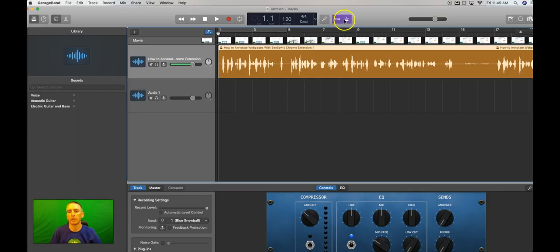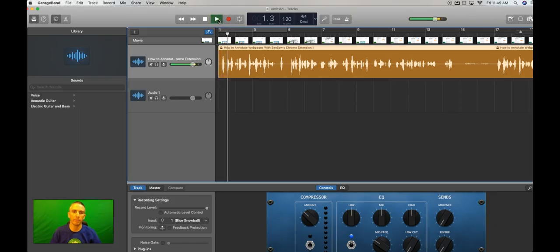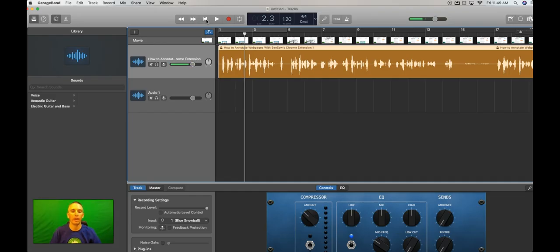So let's turn off the metronome, and now let's try playing it back. And now we don't hear that metronome.